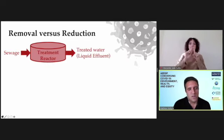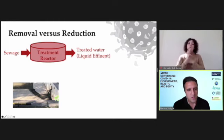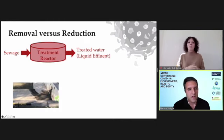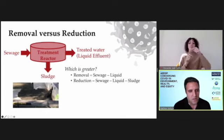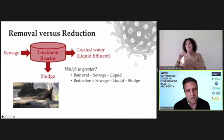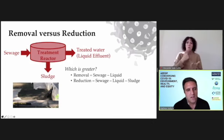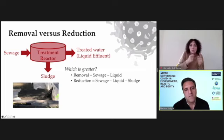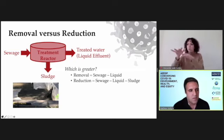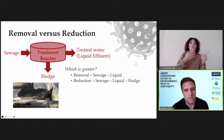Wastewater treatment systems take sewage and produce a treated liquid effluent. However, they also produce a solid residual called sludge. And when we talk about the flow of pathogens through a treatment system, oftentimes the focus is just on what the removal is between sewage and treated water — the liquid effluent.